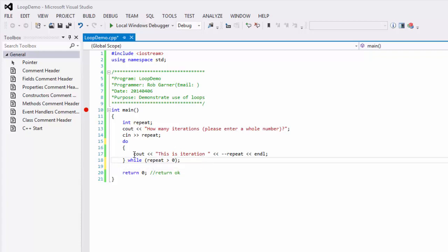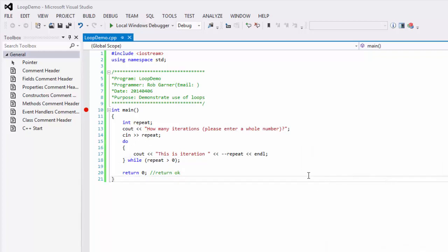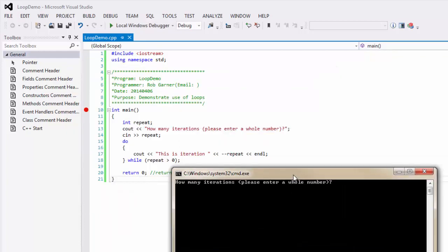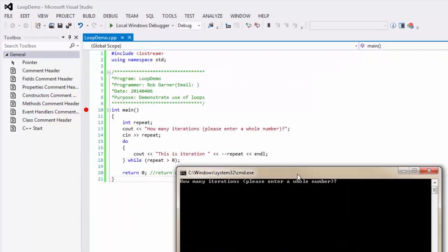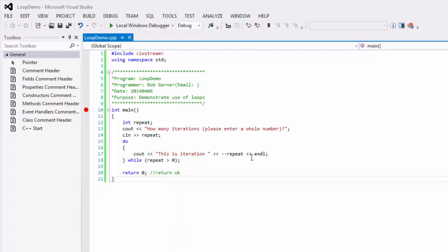So, here, it looks very similar to what we had before. And, in fact, if we run this, and we put in, say, ten, we get the same results. So, there's no difference at this point.